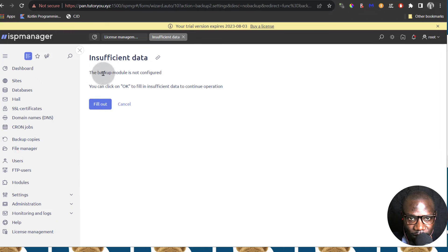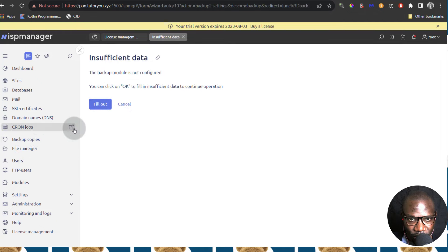Backup — the backup module is not configured but you can handle your backup here. You can set up your backup right there and you're going to see how to do that at some point.